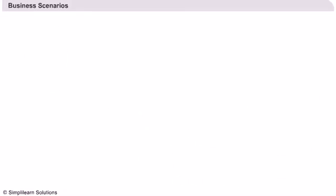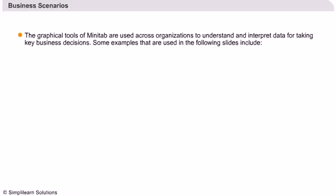Business scenarios: Let us first understand the common business scenarios under which the graphical tools of Minitab are used. Organizations use these tools to understand and interpret data for taking key business decisions. Without plotting data as graphs, the information is very difficult to interpret.